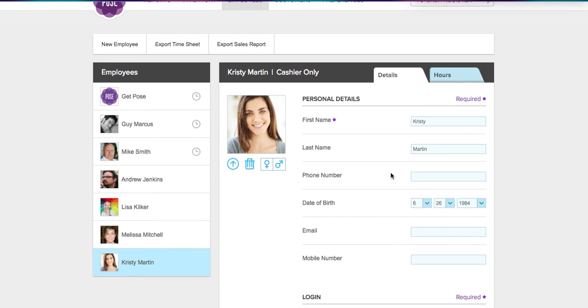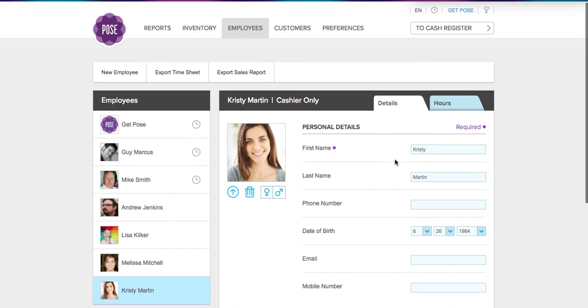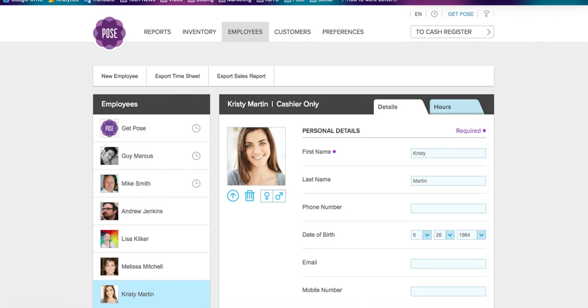Now once Christie starts using the time clock—the time clock feature is at the top of the screen on every screen. It's on the login page, it's on the cash register itself under the drop-down menu, and it's also in the management system. So you can see it here. Here is the time clock feature.